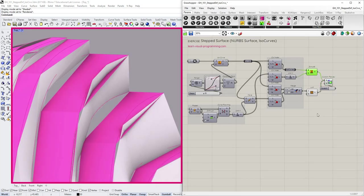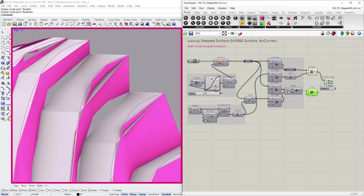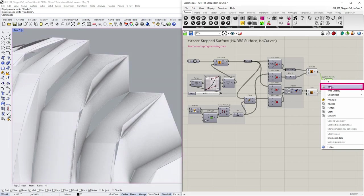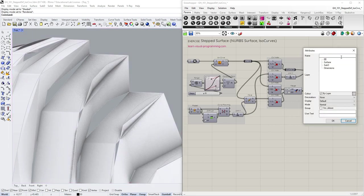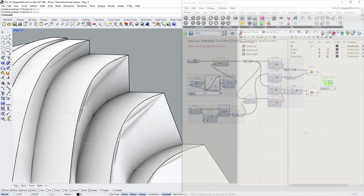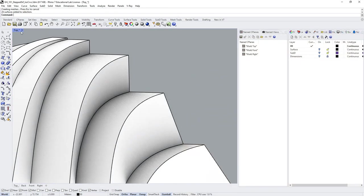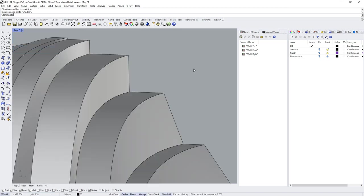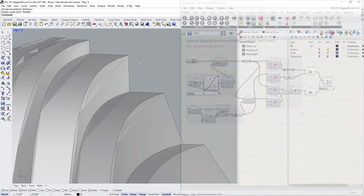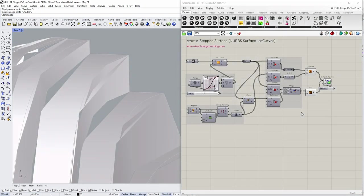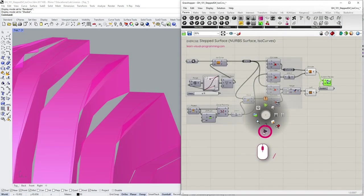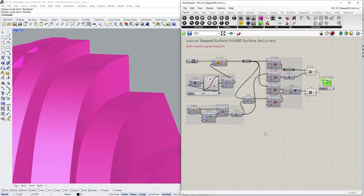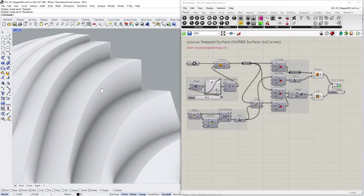So if you are seeing the breaking of the geometry similar to what I have in my viewport know that this is only a preview issue and if you were to bake the geometry you would get smooth baked surfaces in Rhino. To update the preview you can force recomputing of the Grasshopper file. However,